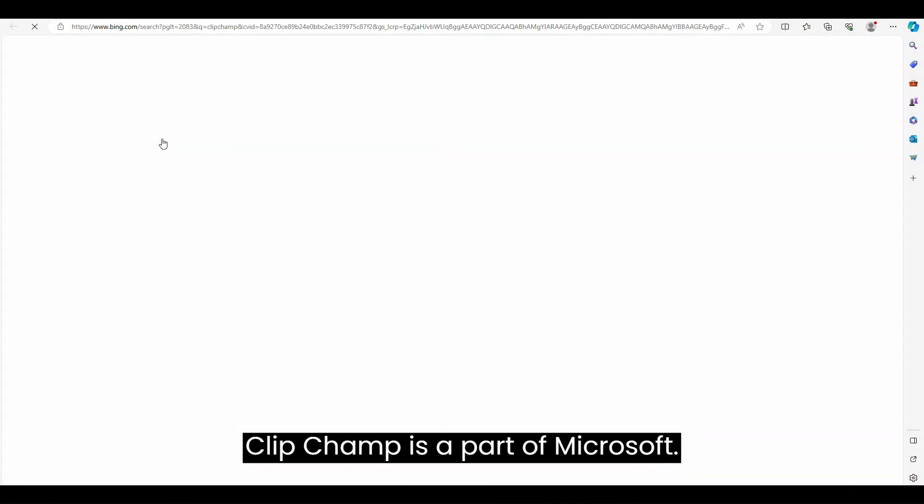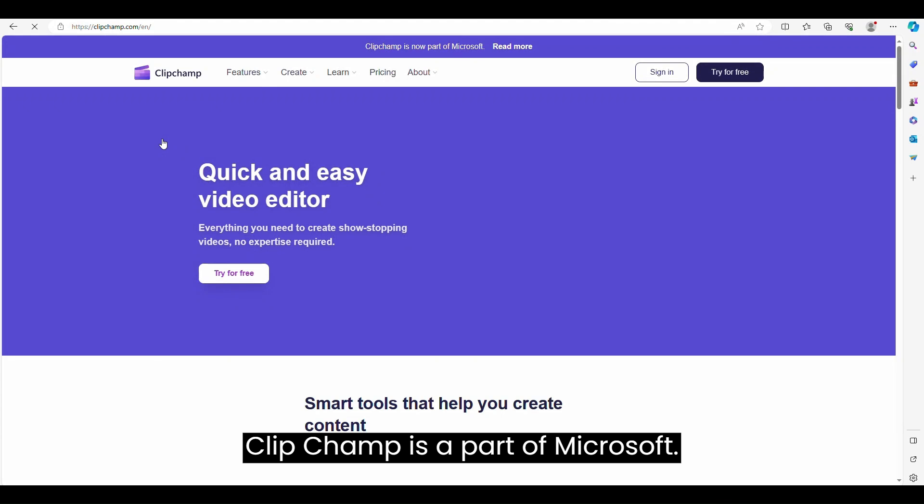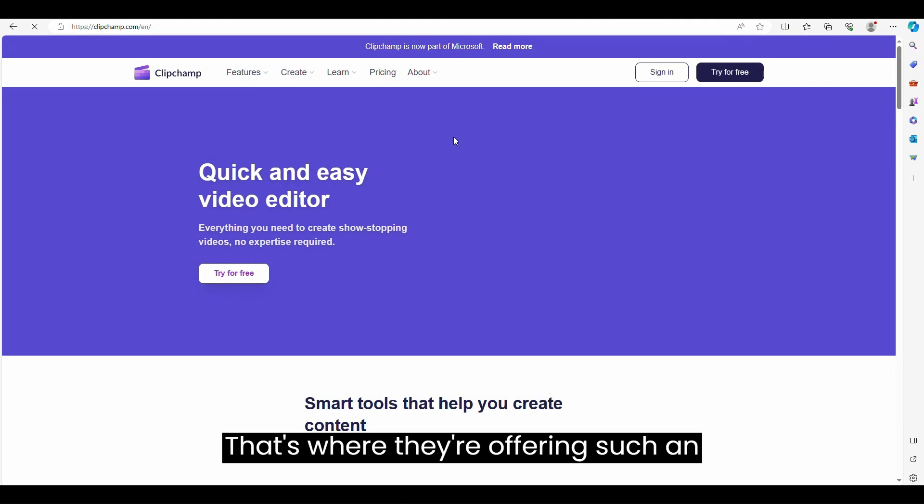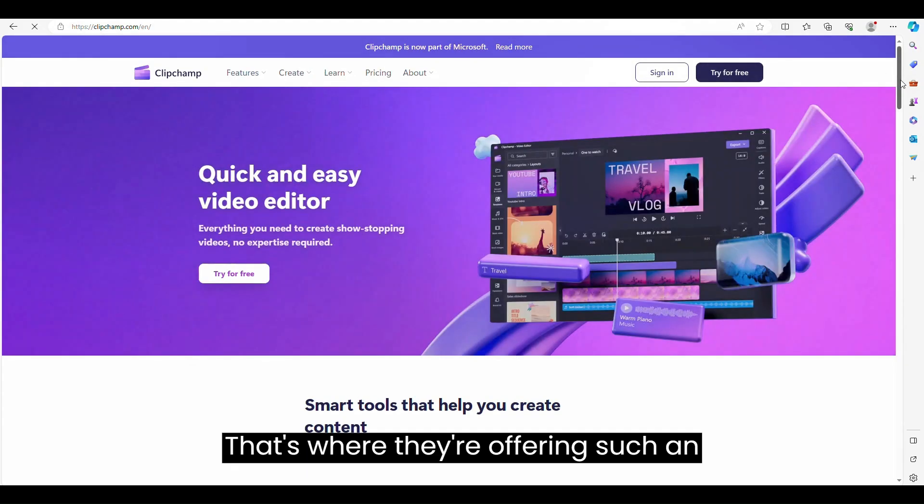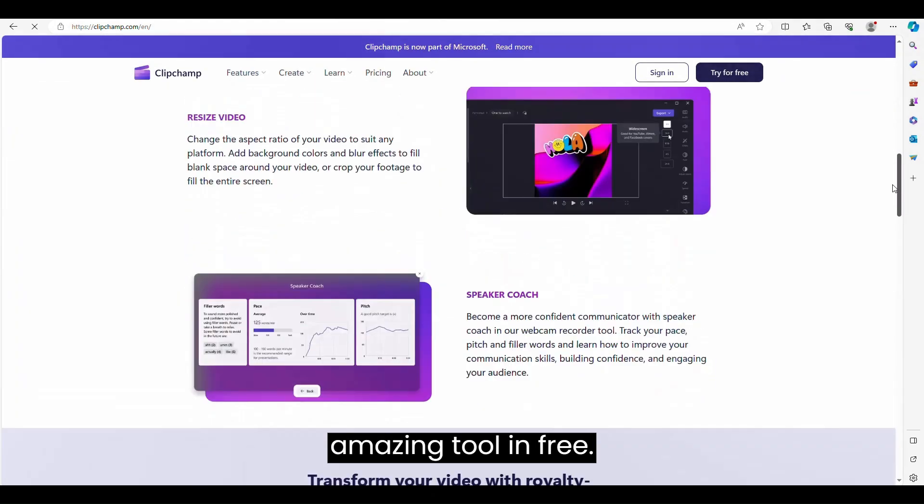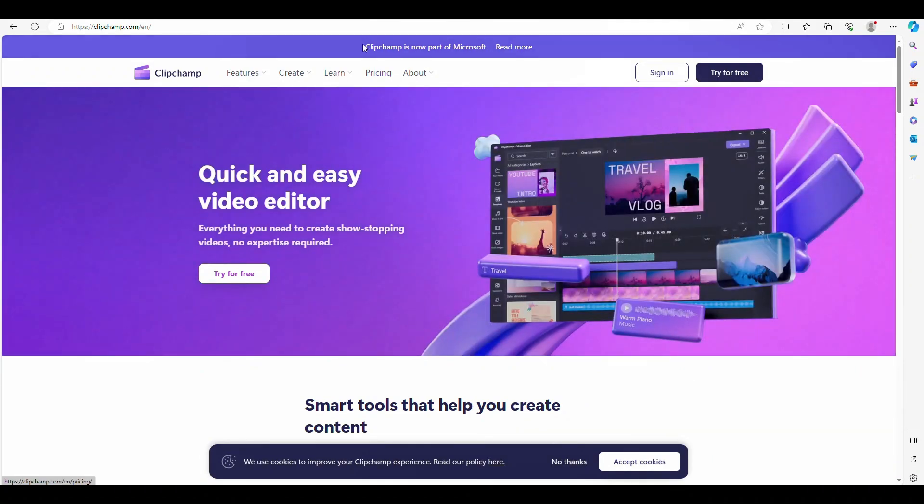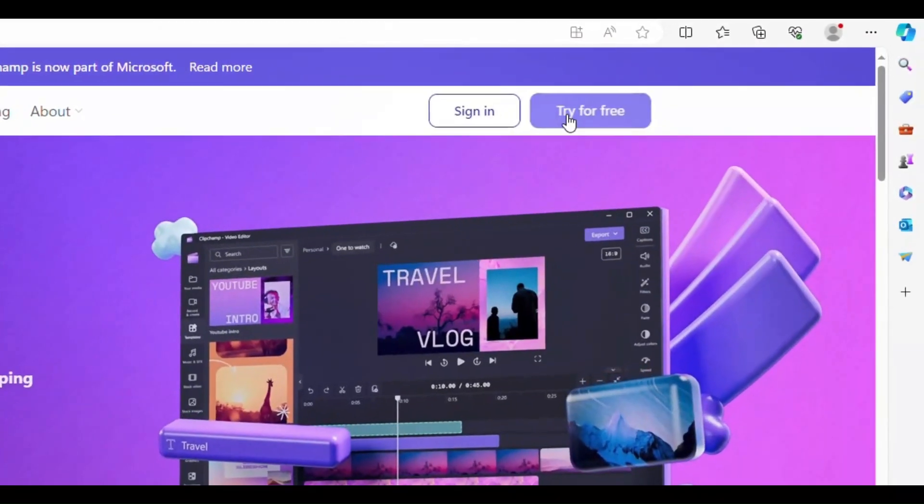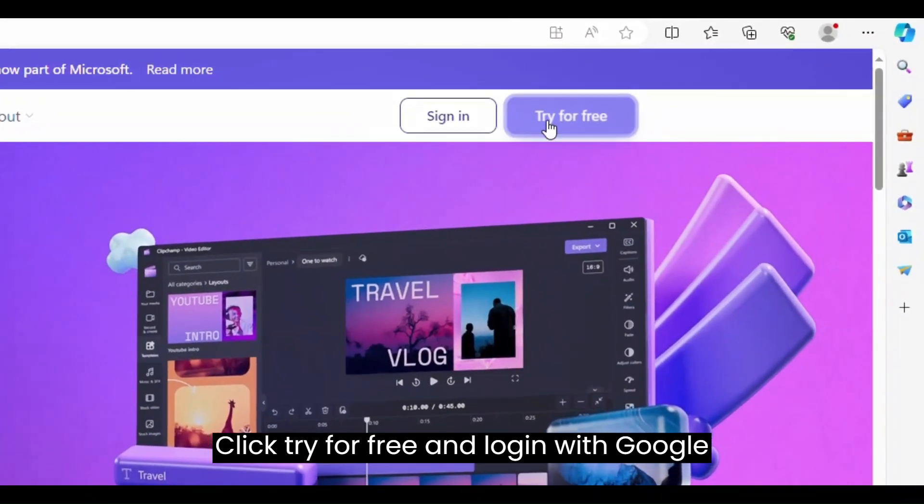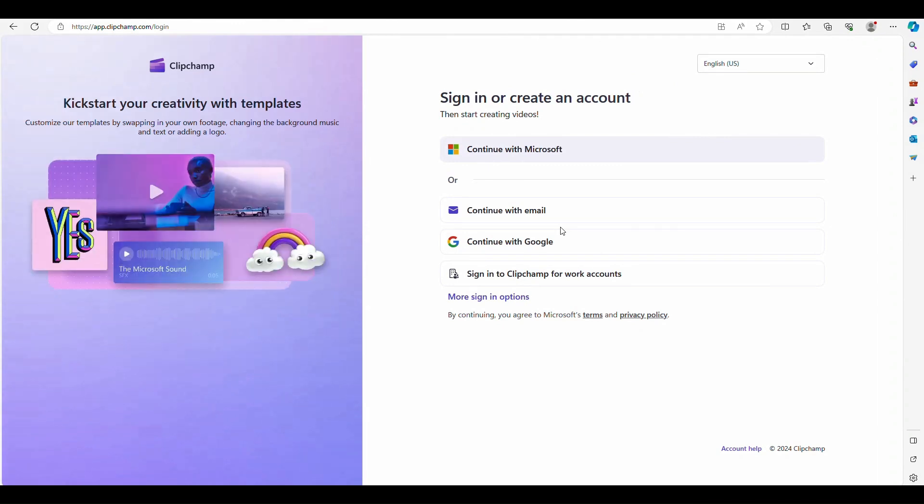ClipChamp is a part of Microsoft. That's why they're offering such an amazing tool for free. Click Try for free and log in with your Google account. It's super simple.